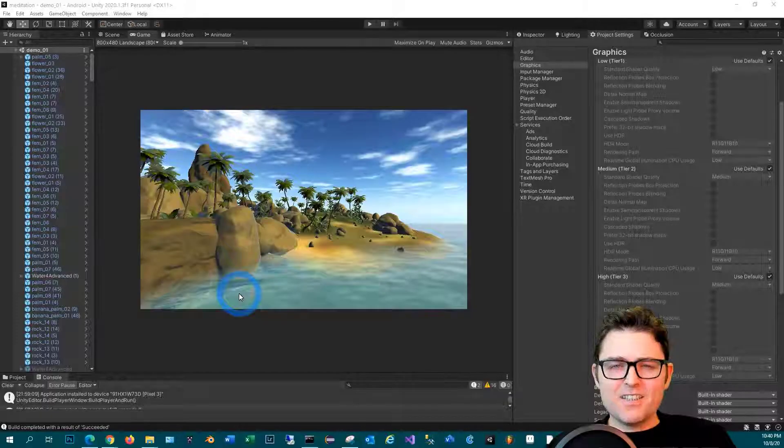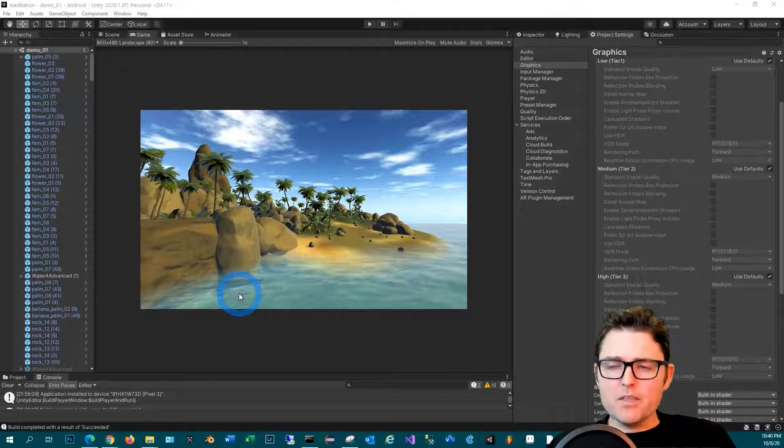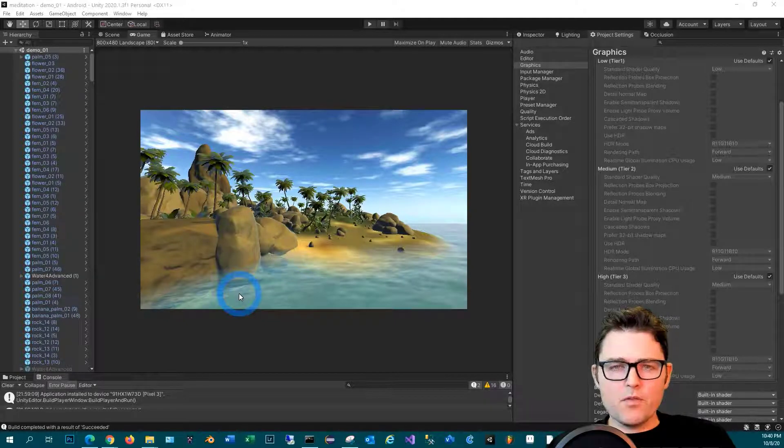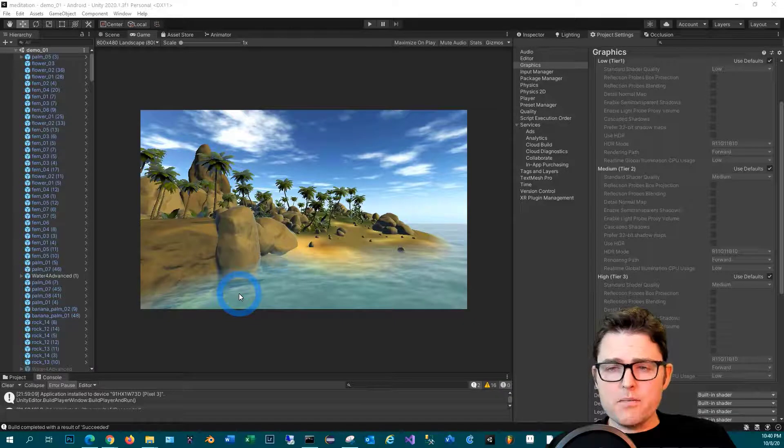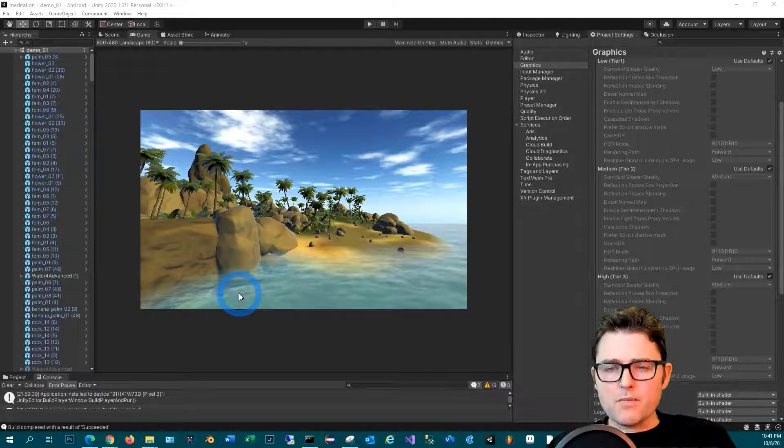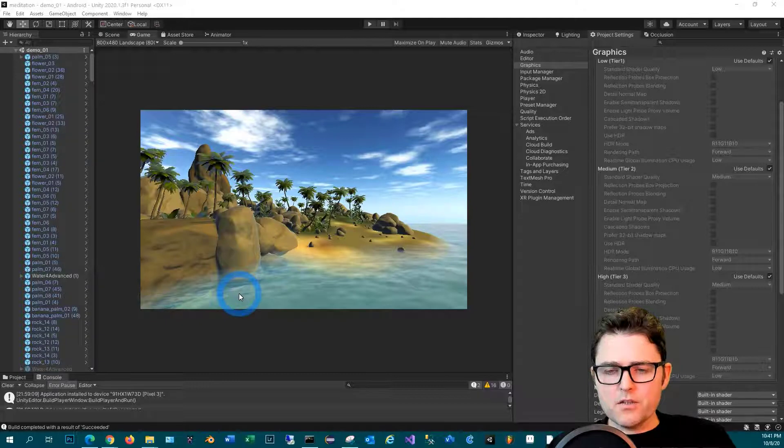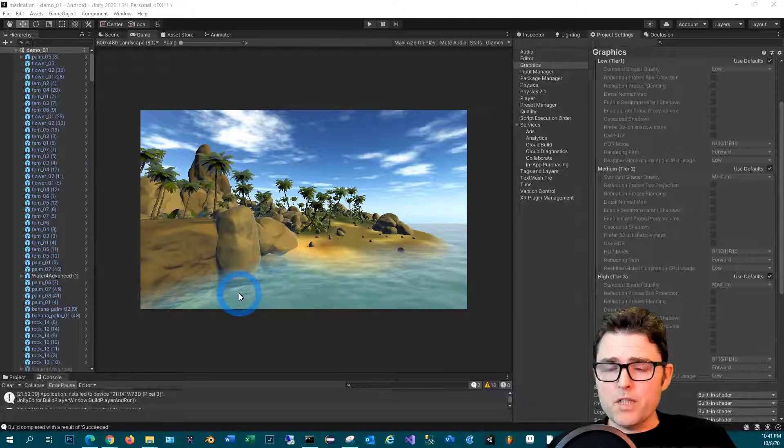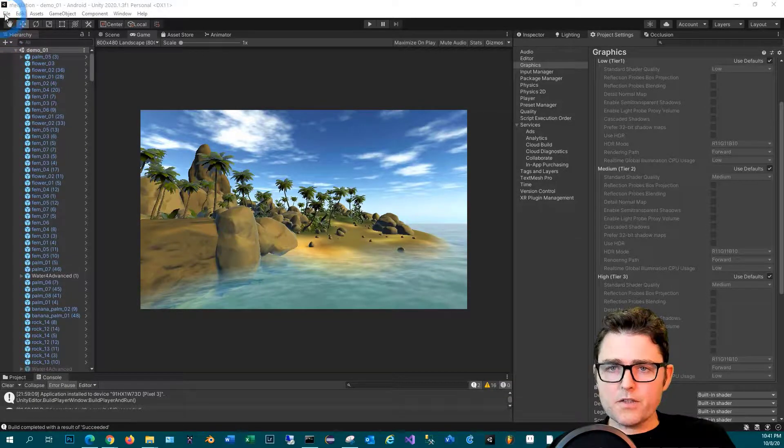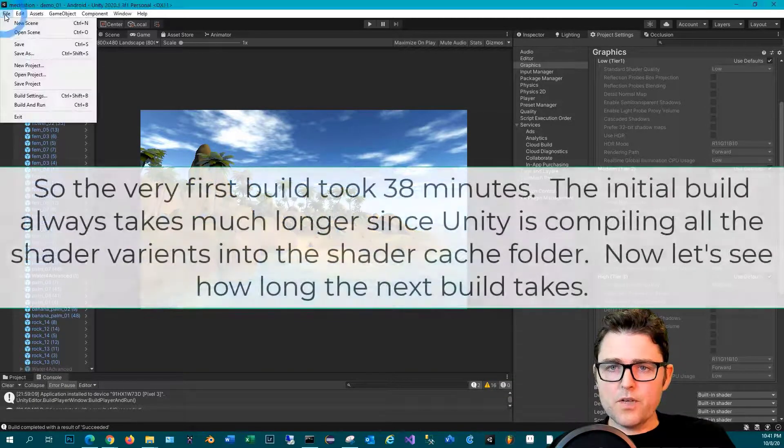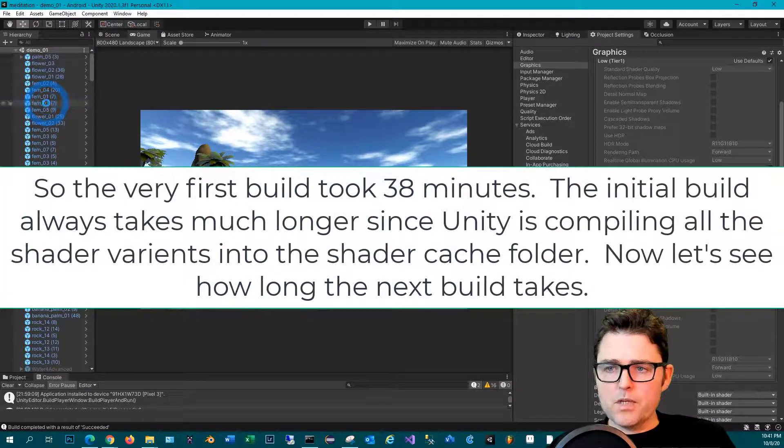So at the beginning of this video I built this game for the very first time, and it's one of the reasons it took 38 minutes - it was the initial compile times for all the shader variants that took so long. Now we're going to try a consecutive build and it should go much faster. So let's go to File, Build and Run.